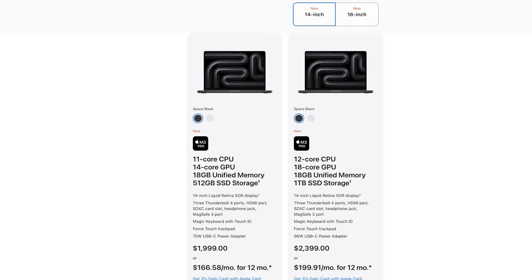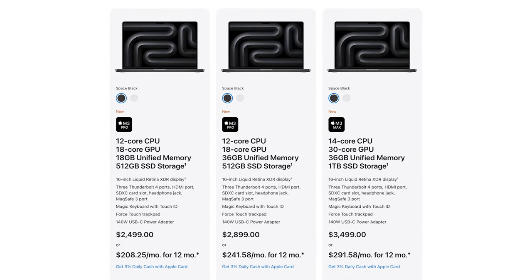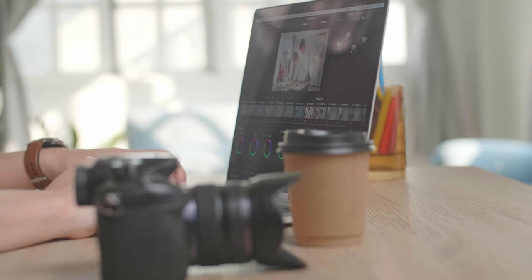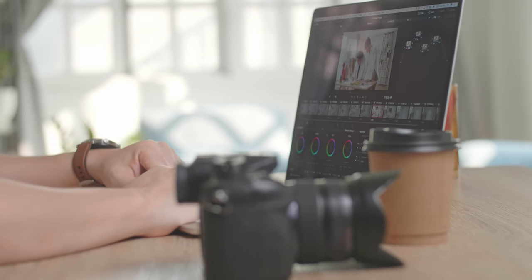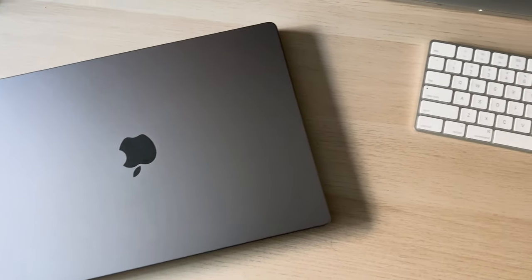$1,999 is for the 14-inch version. If you want to go to 16 inches, you're looking at a $2,499 starting price, which gets you a 12-core CPU, 18-core GPU, with the same 18 gigabytes of unified memory and 512 gigabytes of storage. Personally, I'm not a stickler between the 14-inch and 16-inch. The 16-inch gives you more real estate, but I love the portability of the 14-inch. Back when I had an M1 Max MacBook Pro in the 16-inch, I sort of regretted not getting the 14-inch — power-wise they were essentially the same computer, though the 16-inch had longer battery life due to its larger battery.